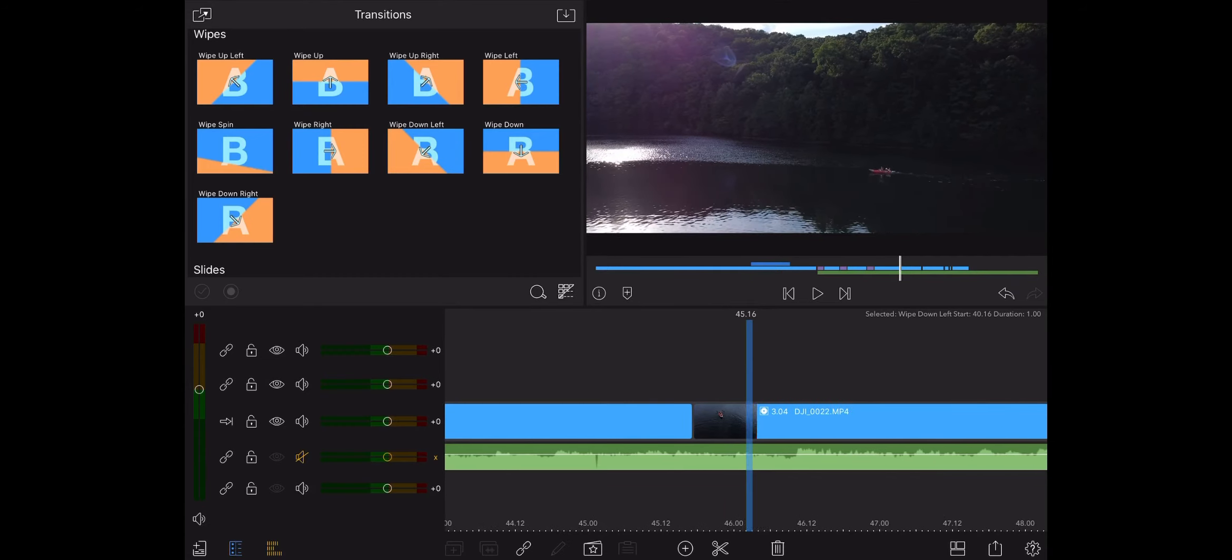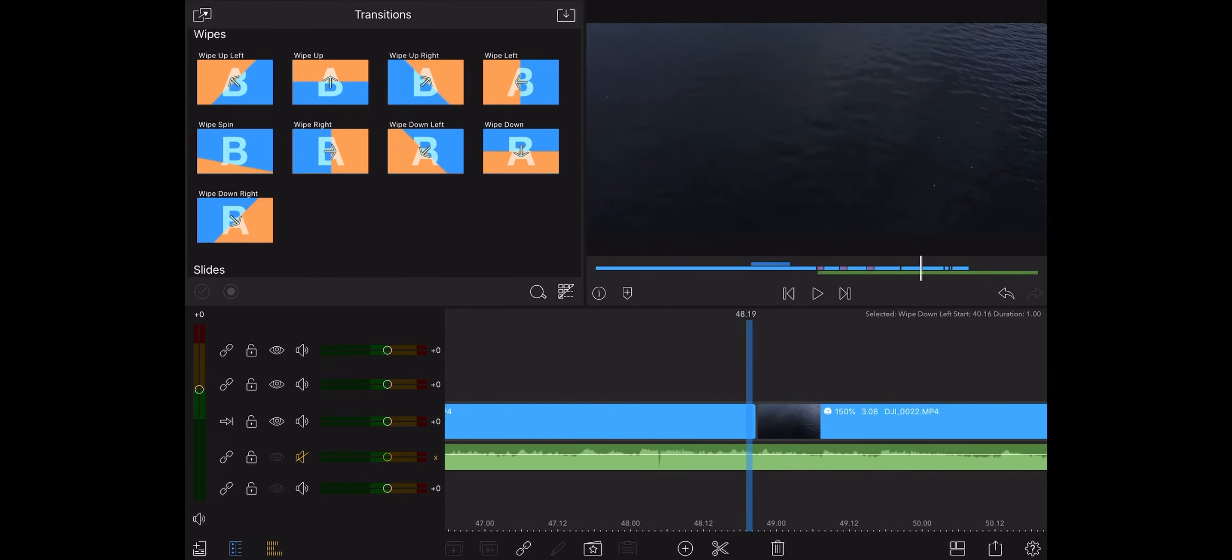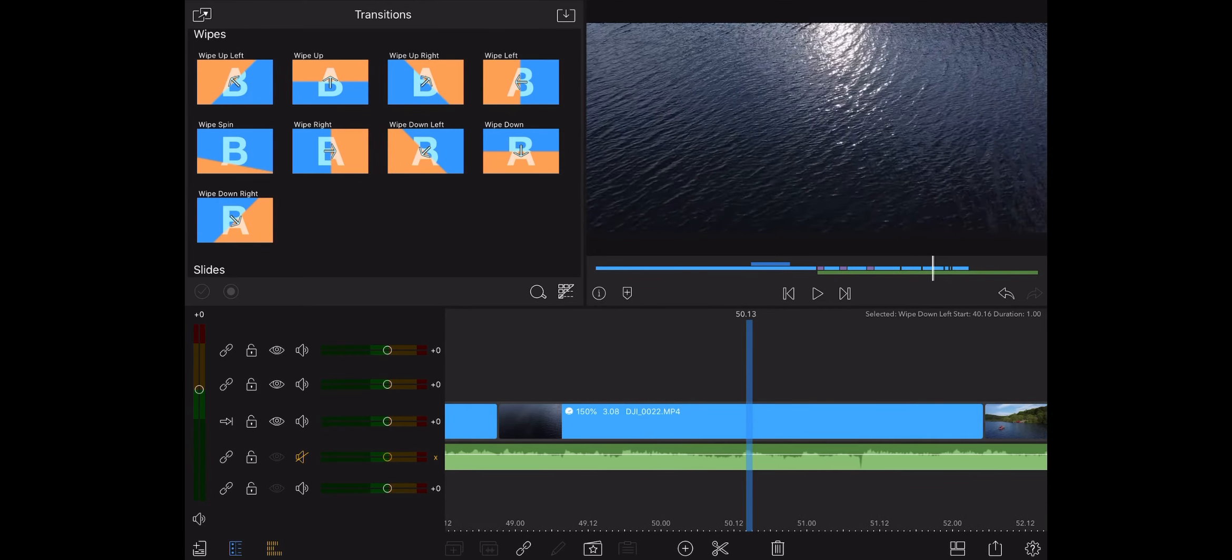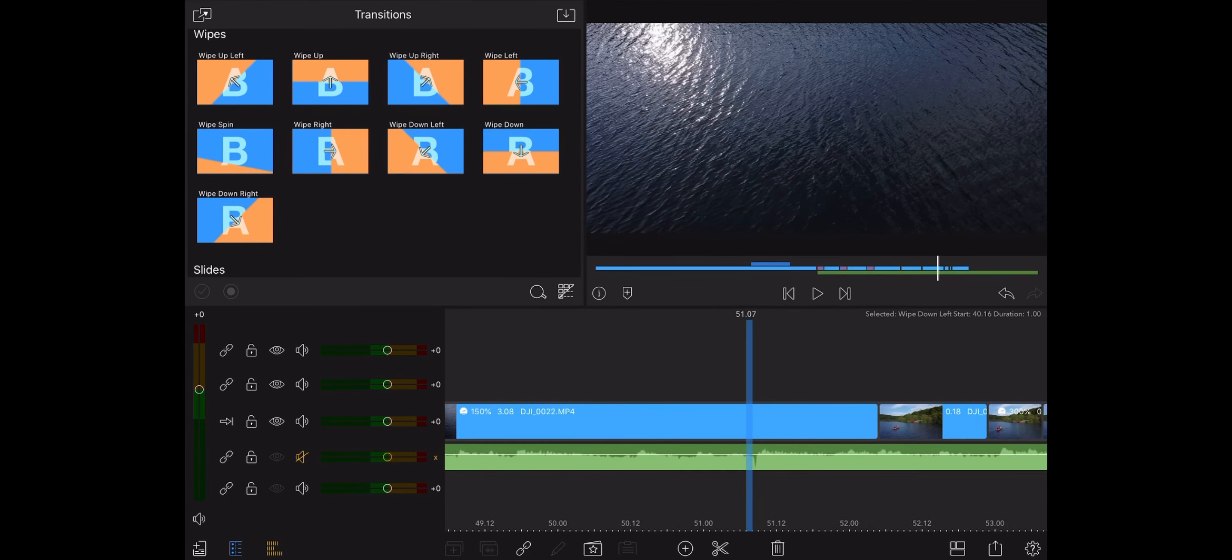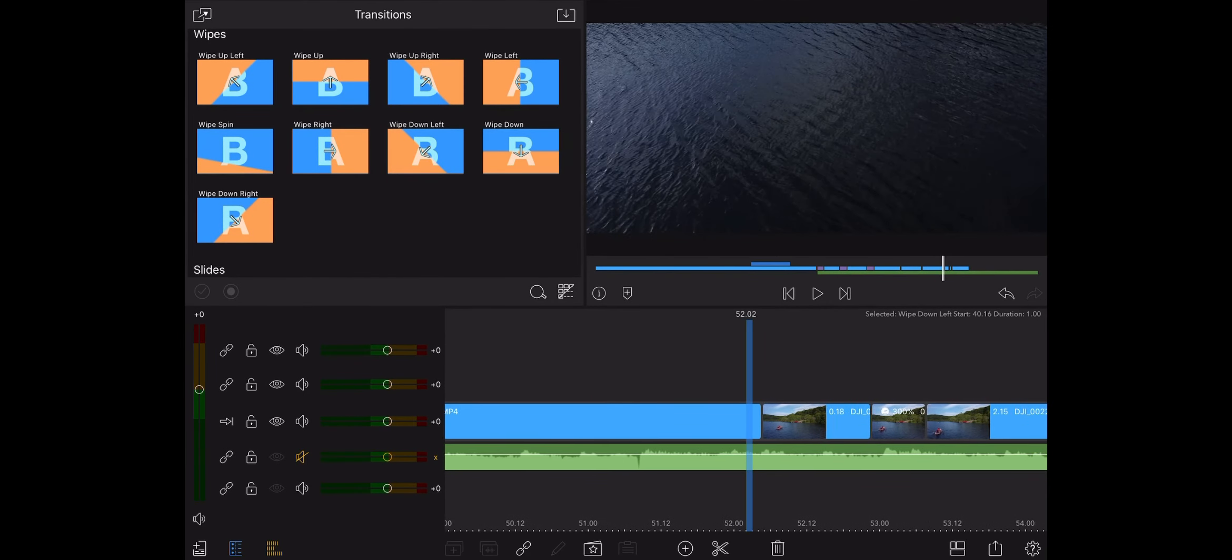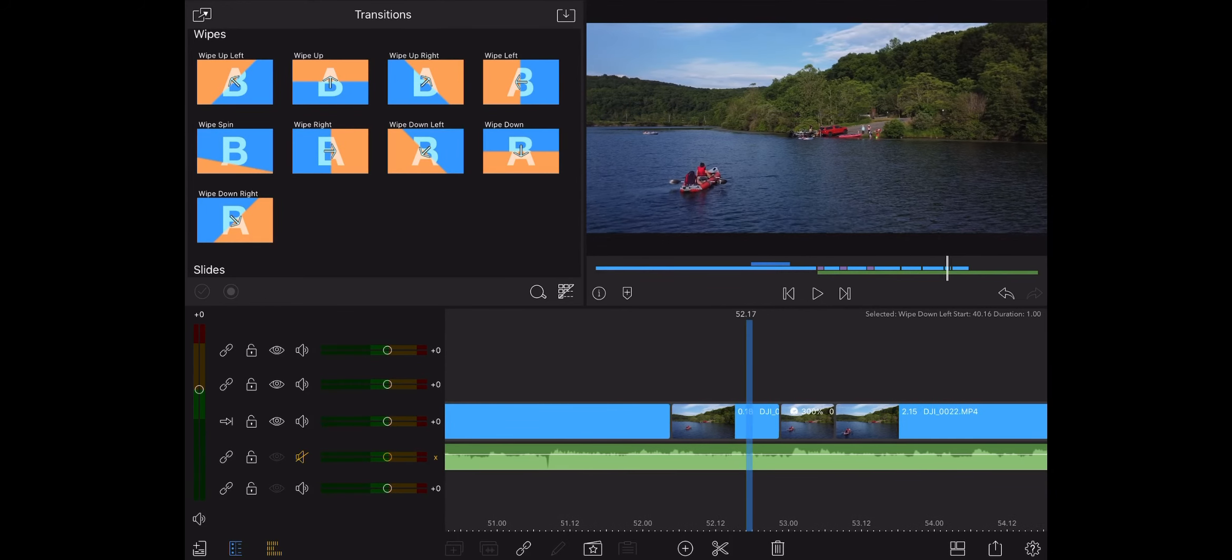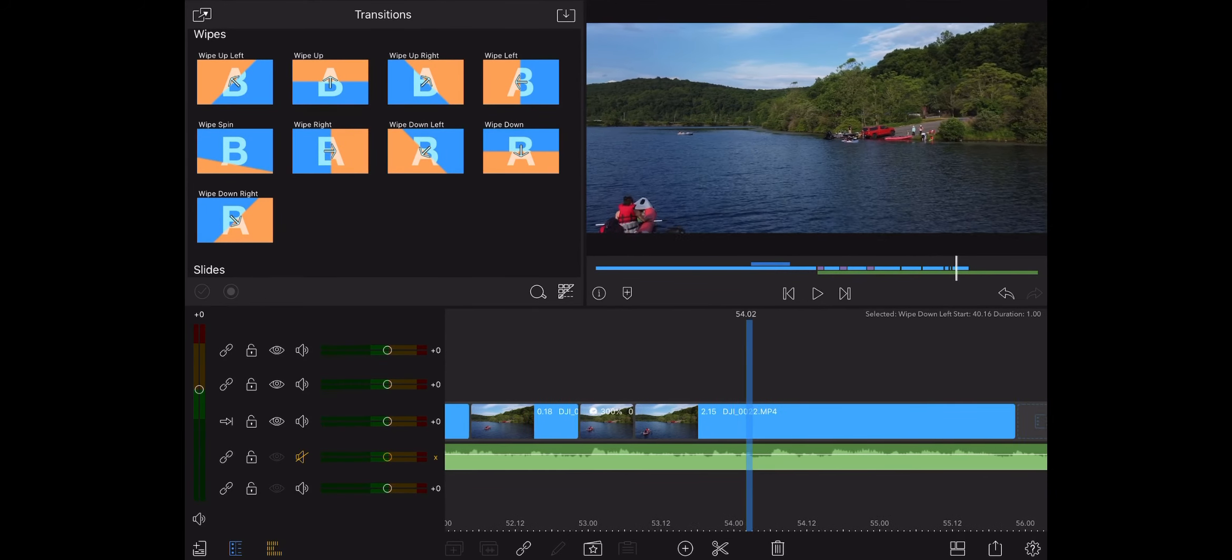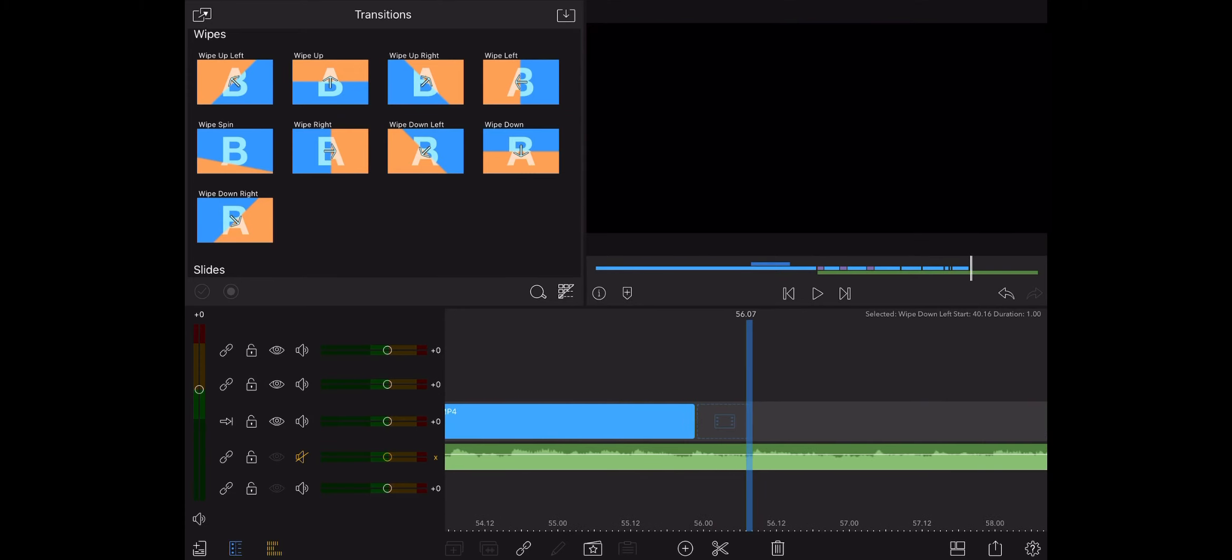And the next one is a revolving shot. That's a cutaway. So that's kind of like a transition in itself. So we'll leave that alone. And the next one is a speed ramp that I did. Honestly, I don't think I'd add any more.